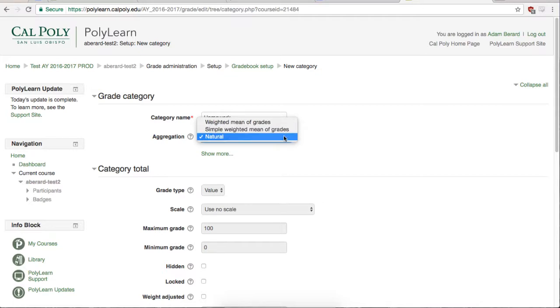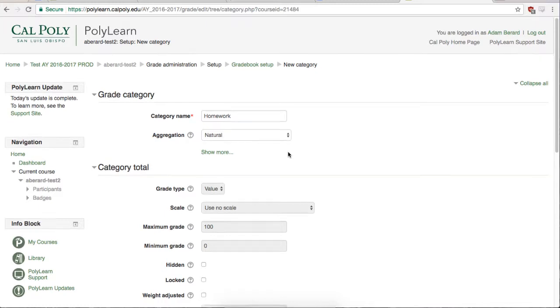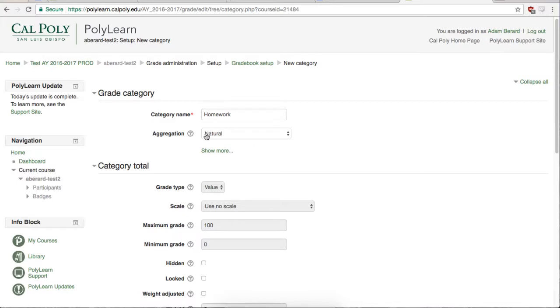The difference between Simple Weighted Mean of Grades and Natural is that Simple Weighted Mean of Grades allows you to choose a max points for that category, whereas Natural allows the max points to change as more points are added to the category. I'm going to use Natural for all of my categories because it is easiest.